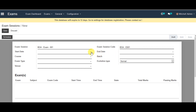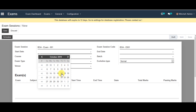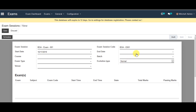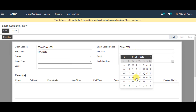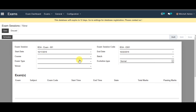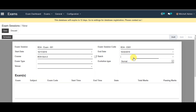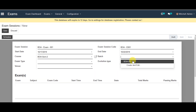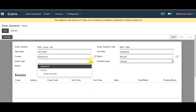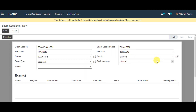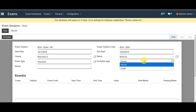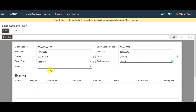For start date, you can select from the list, and for end date as well. You can select the course from the list, and the batch you can select from the list also. Then select exam type and evaluation type — you can leave it as normal if you like, or you can go to grade. Then you can save the information.